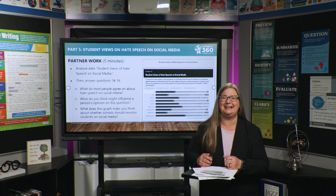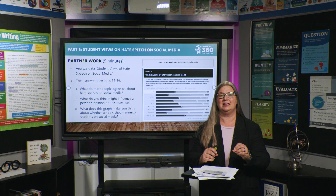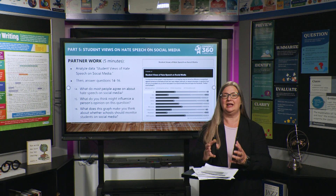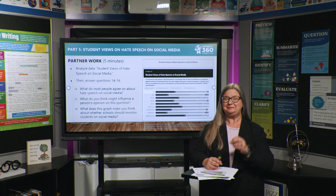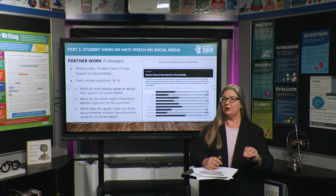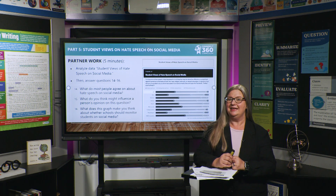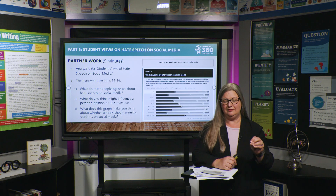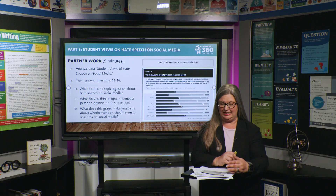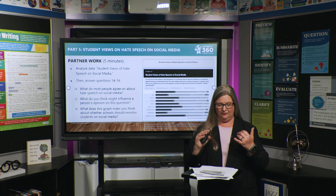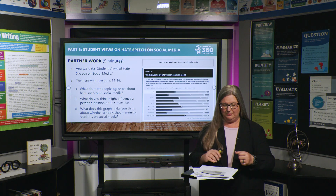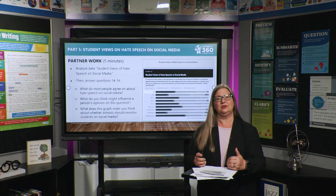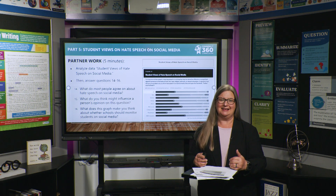We even have more data. It is imperative that when you are taking a position on a topic, you have as much information as possible to make a compelling argument and prove your position is the right one. This next chart looks at student views of hate speech on social media and gives all kinds of demographics — male, female, Democrat, independent, Republican — all kinds of different information. With a partner, answer the questions after analyzing that data.